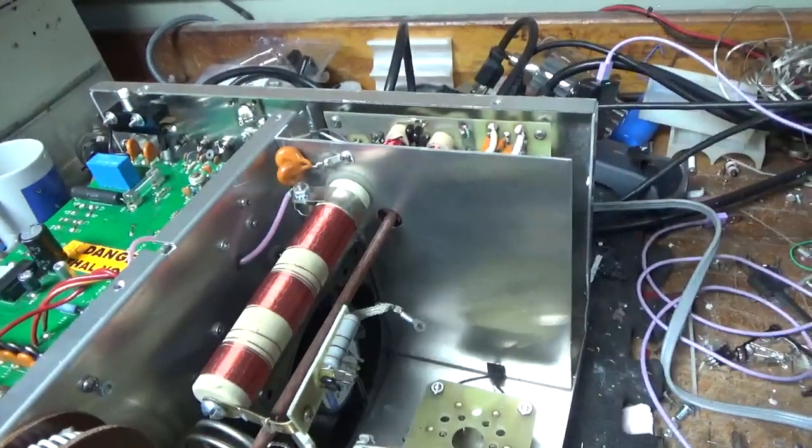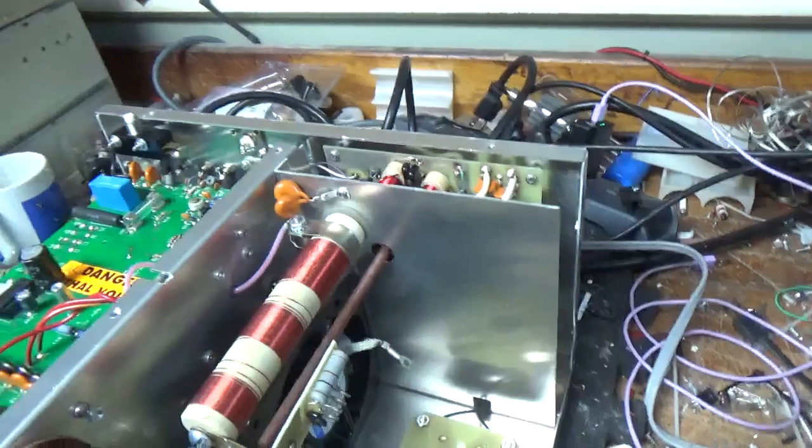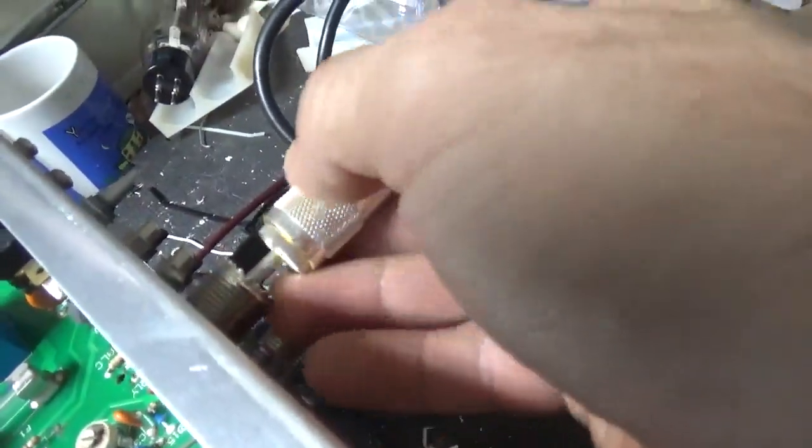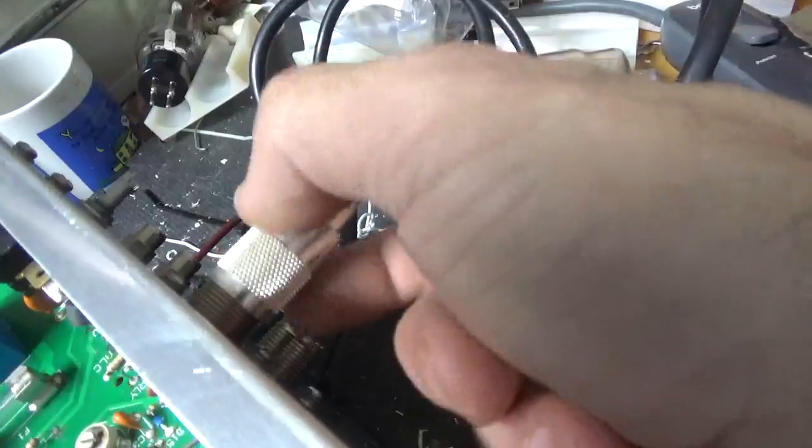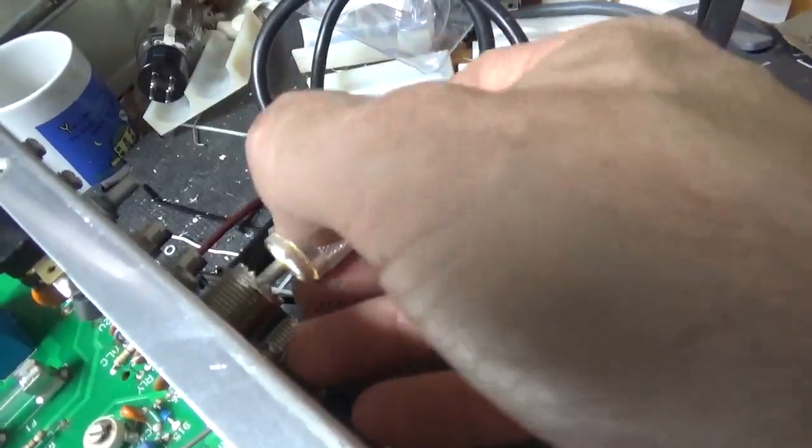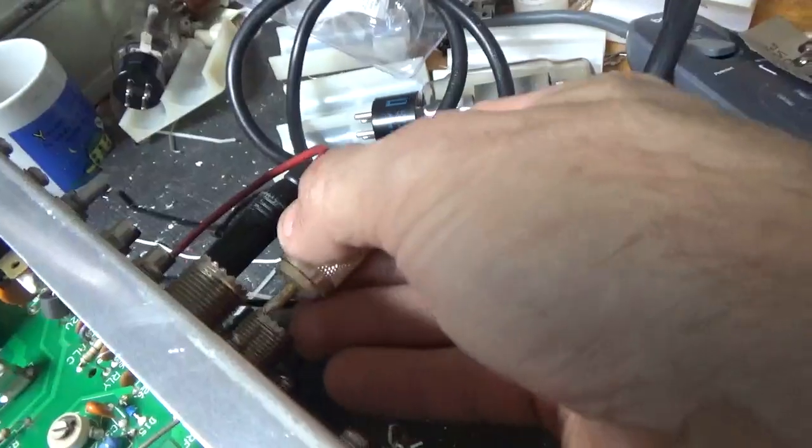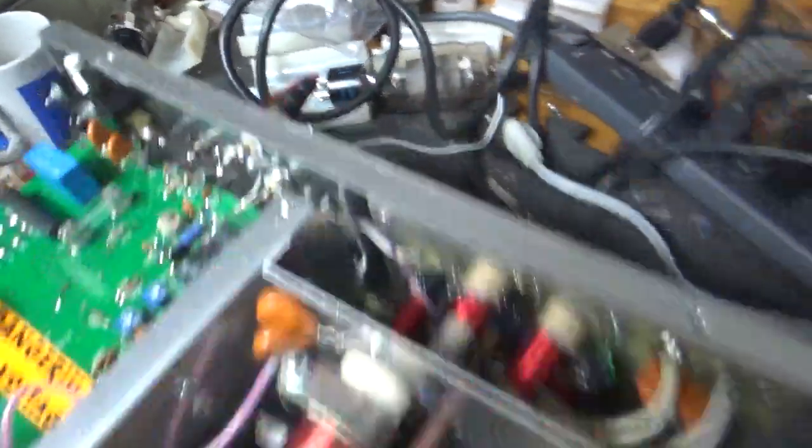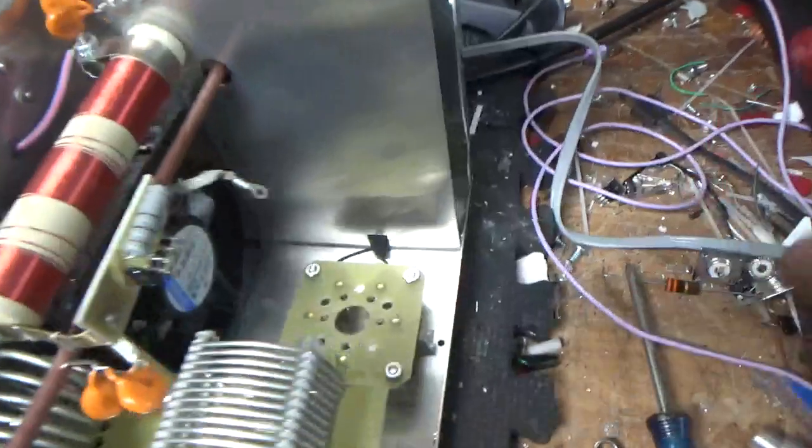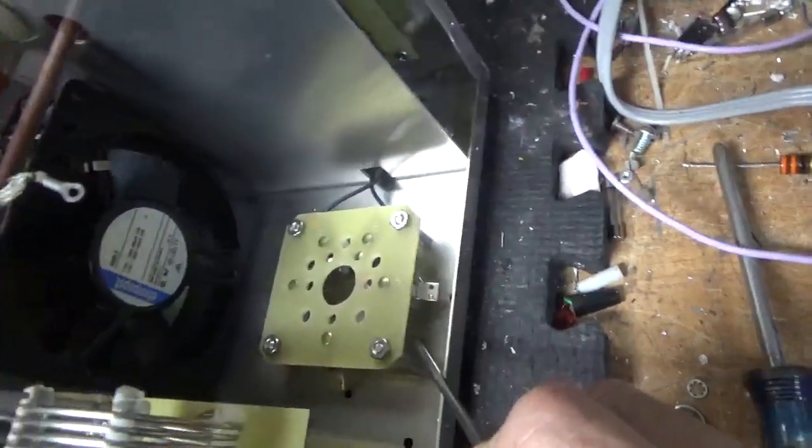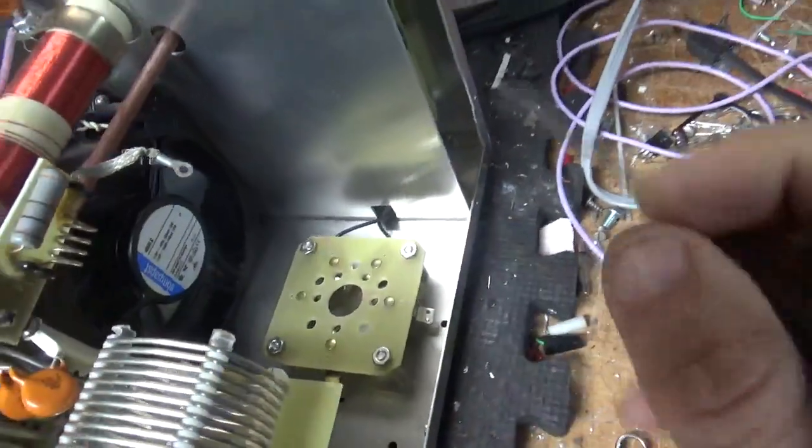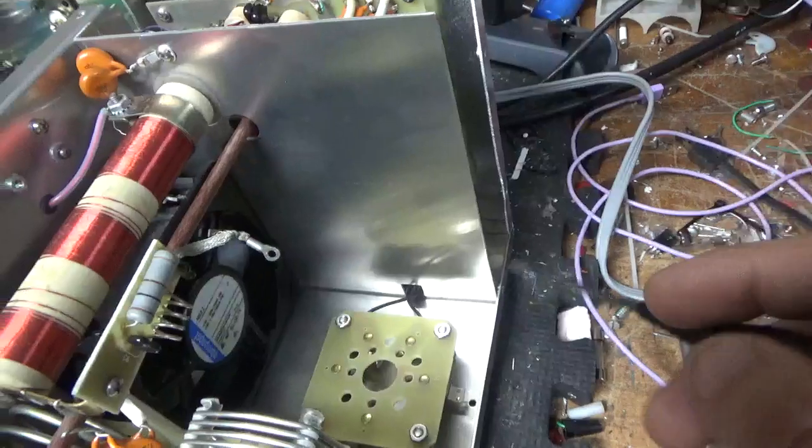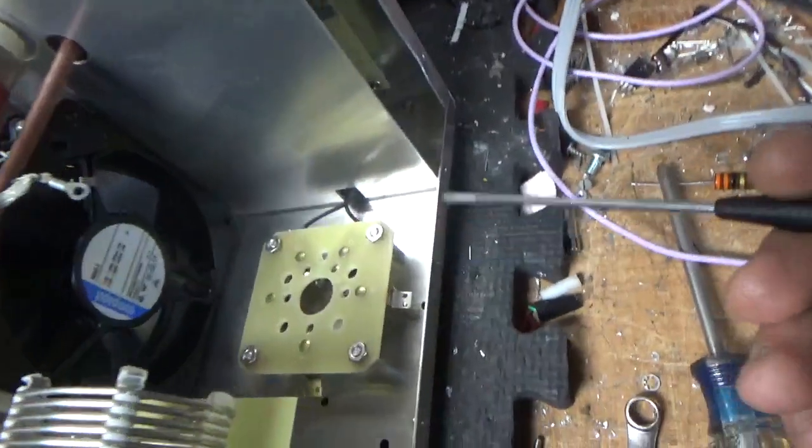So the SO-239s have no grip, so I will replace both. I will ground the grids right to the metal and do the gas discharge tubes.